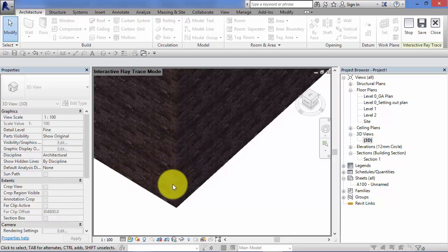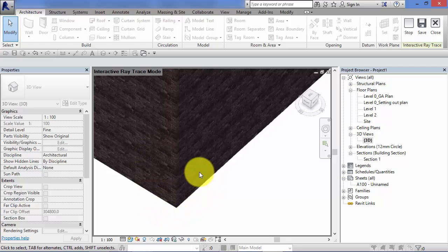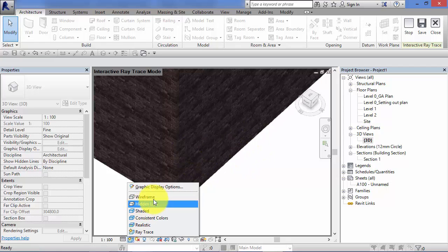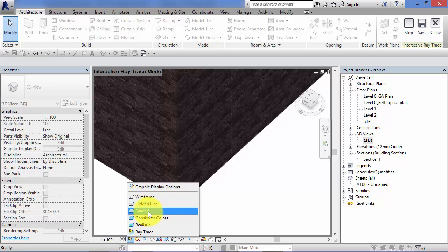Every time I pan or orbit it has to recalculate exactly how that should be displayed. I'm not a big fan of that visual style because as you can see as a working tool, if you're working with your model every time you try to orbit around it it's having to recalculate. So in reality through my experience, hidden line and particularly shaded are the two visual styles you'll probably work with most on a day-to-day basis.